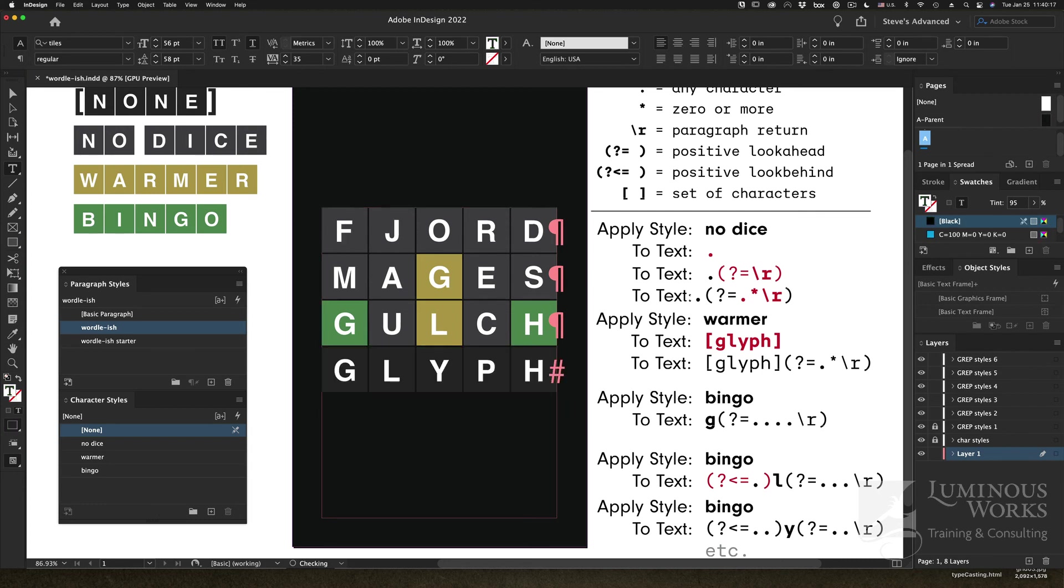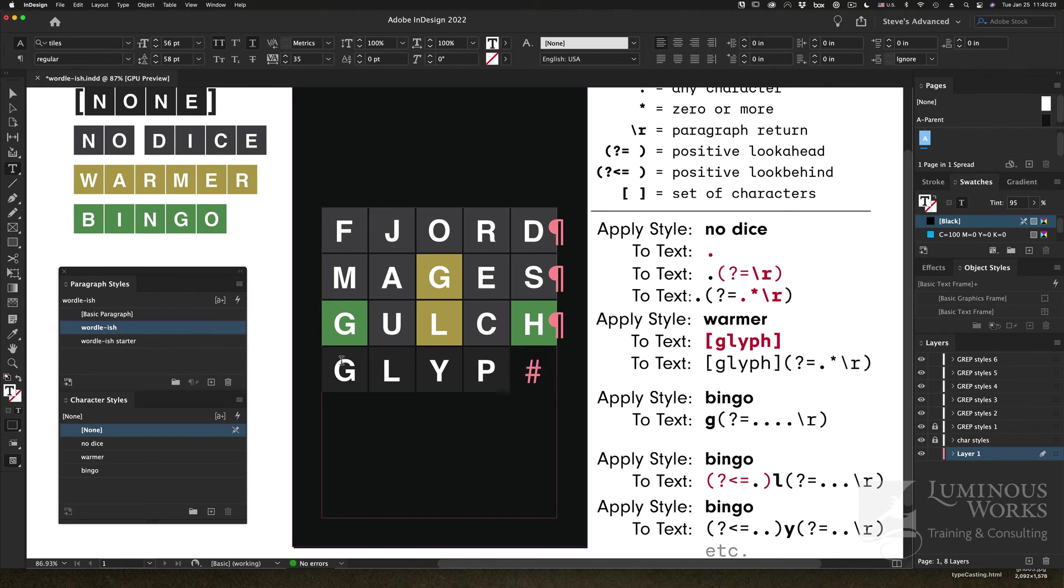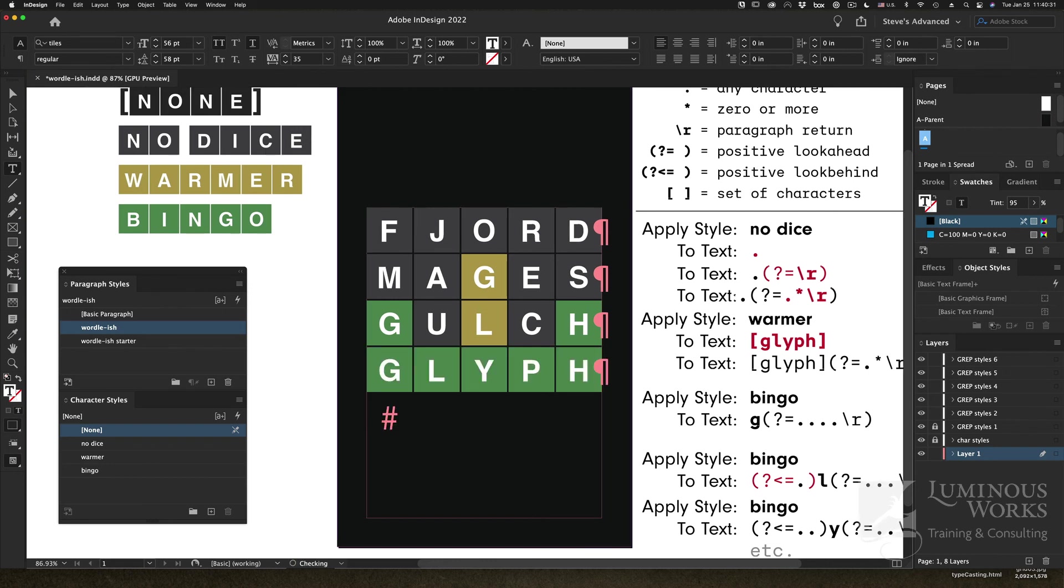And I could post that on Twitter and brag to my good friend and GREP expert Erica. This is dedicated to her. So with Wordish applied to this, I could type that, hit return, and victory is mine.